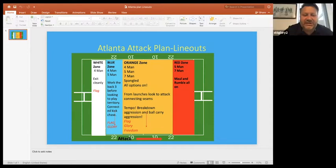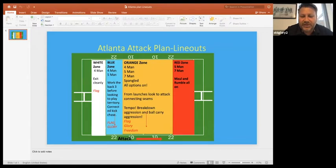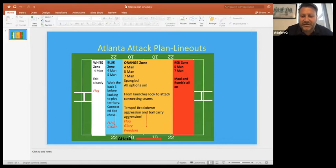This is our tech plan from lineouts - the types of lineouts we wanted to call in those particular zones. The red zone is our attack area, the white zone is our exit area. The red words at the bottom are our kicking strategy from those areas. We keep it really simple - tended to use four and fives in our defensive zones. Atlanta was the only game where we had more than two lineout calls in our orange zone. We're looking to attack the connecting seam from those lineouts.